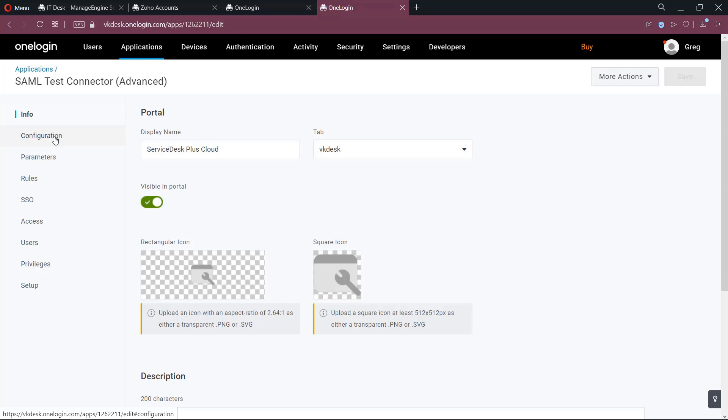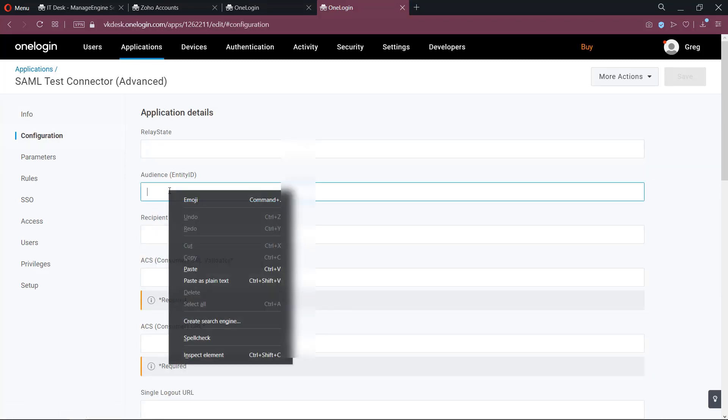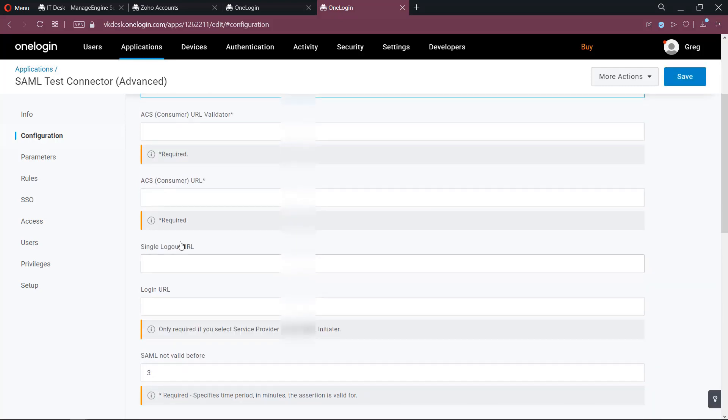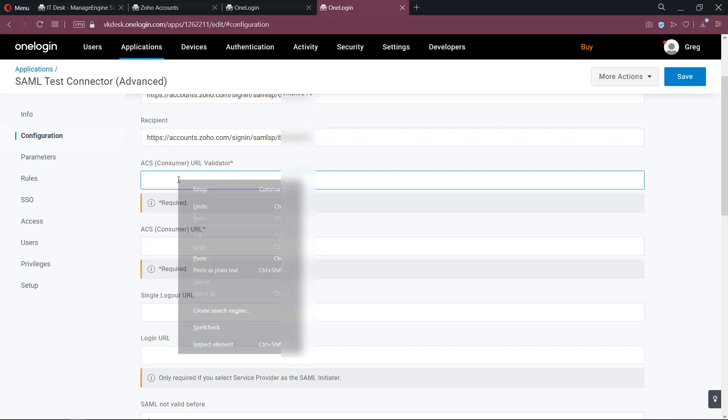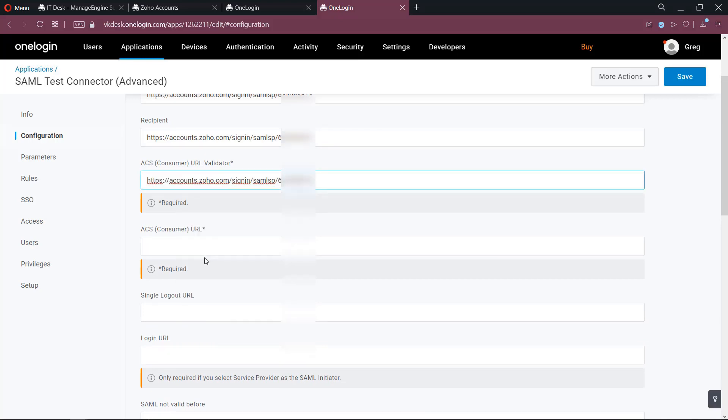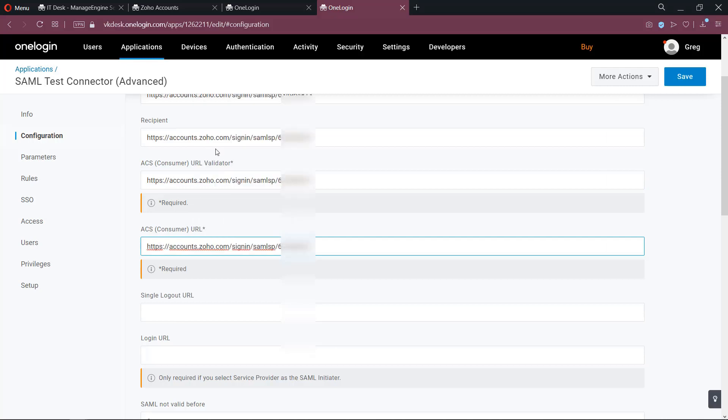Access the Configuration tab and paste this ACS URL in the Audience field, Recipient field, ACS URL validator, as well as in the ACS URL field.